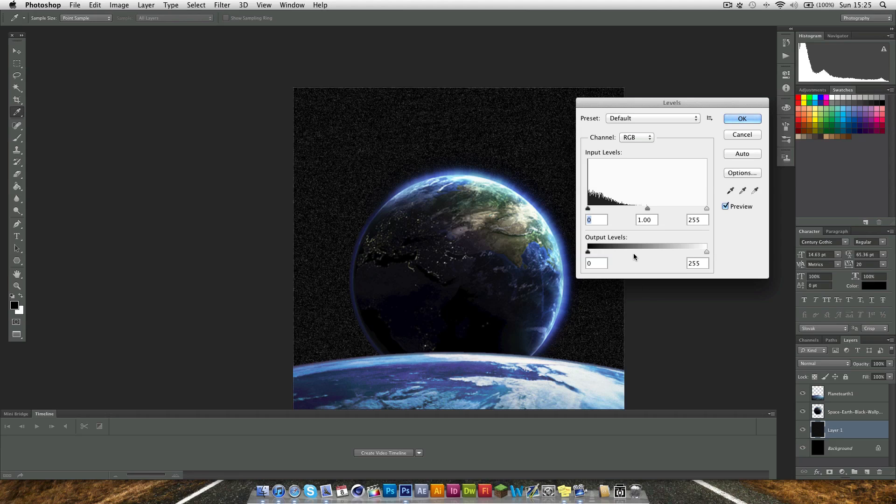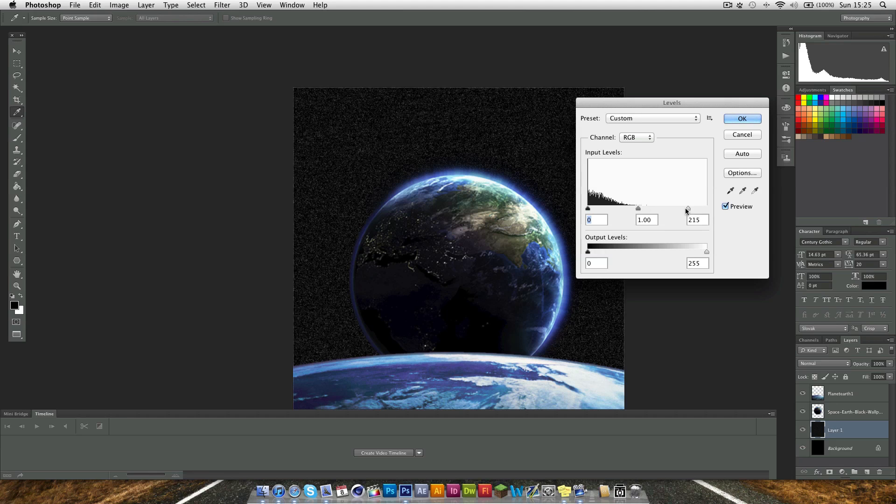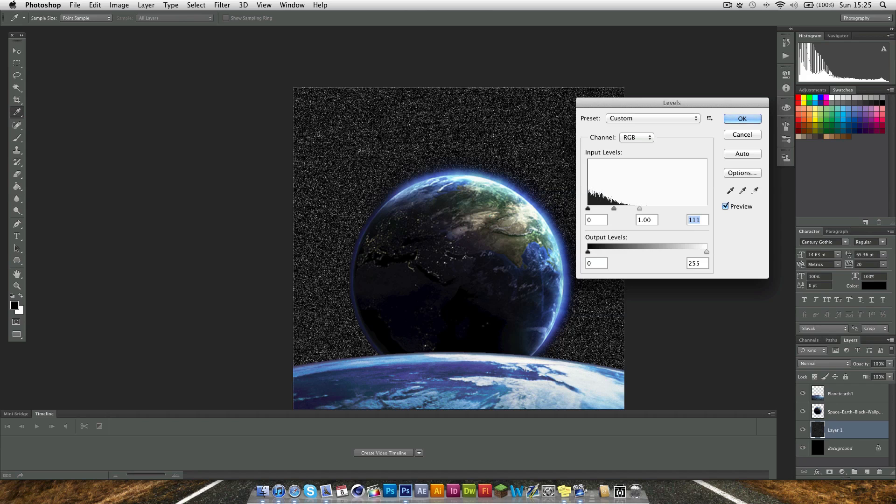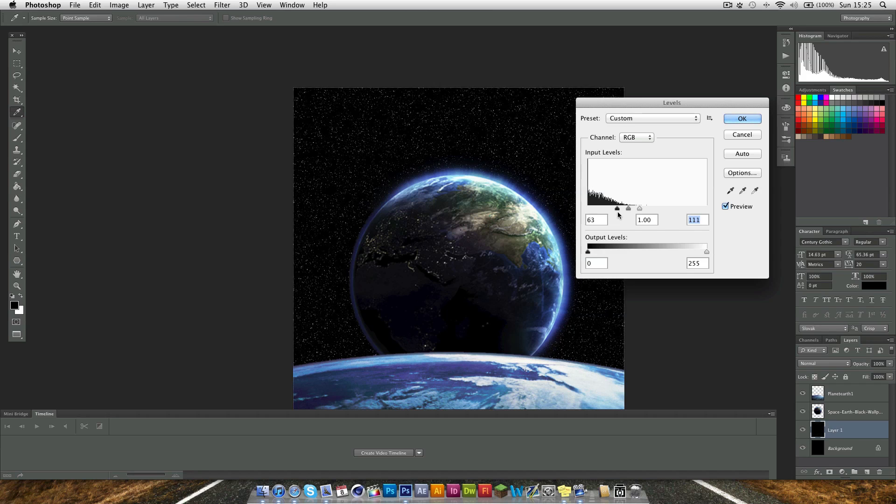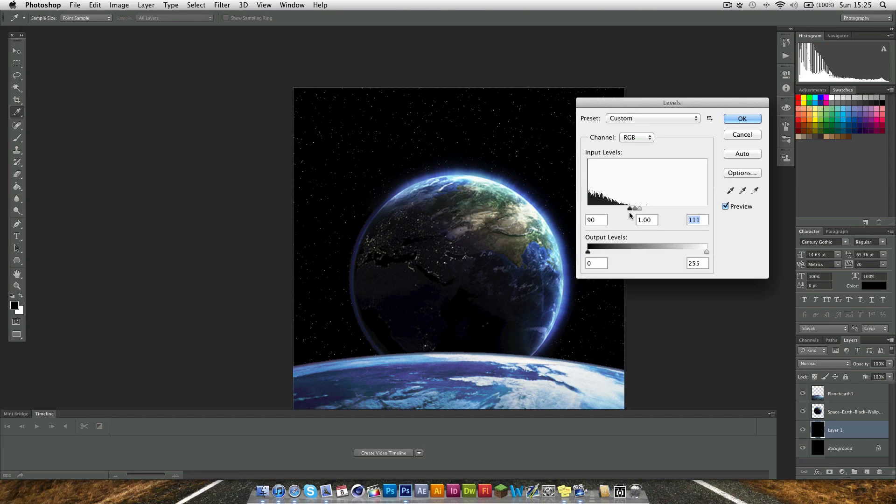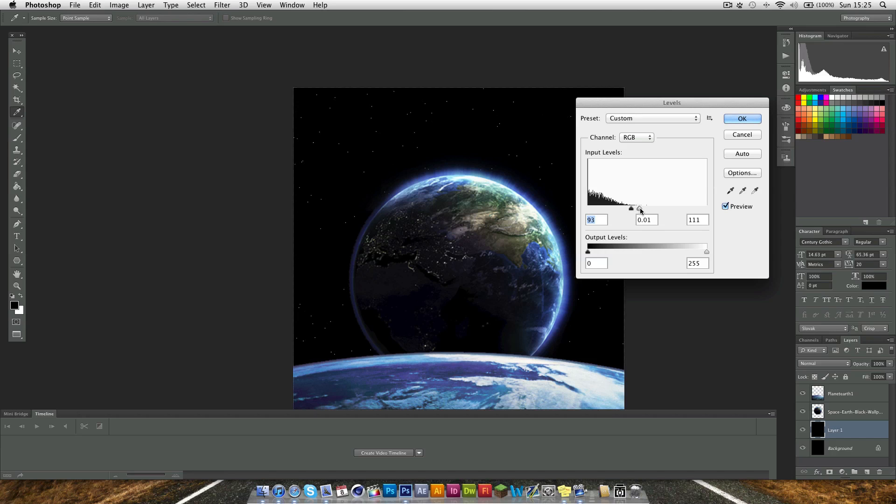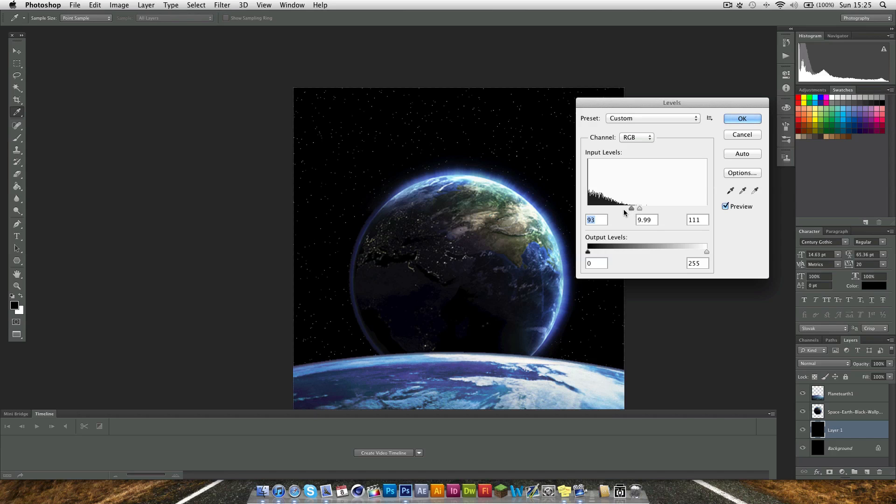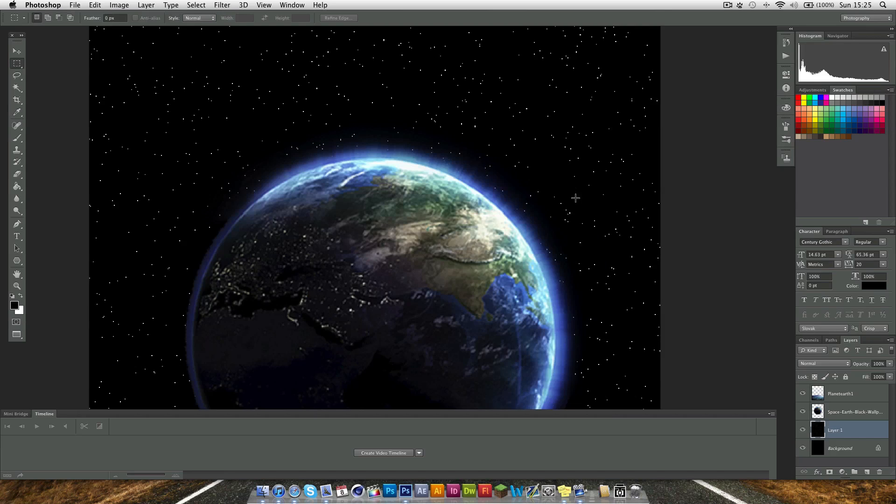Now in here you want to bring these sliders closer together. Just bring the right one over to where this curve kind of dies out and bring the left one over to it as well. As you can see, using the middle one you can have very few stars or dot the sky with some more. And this is pretty much it.